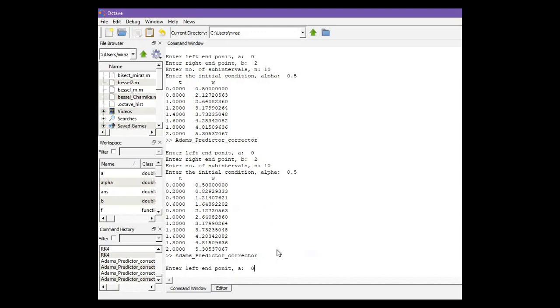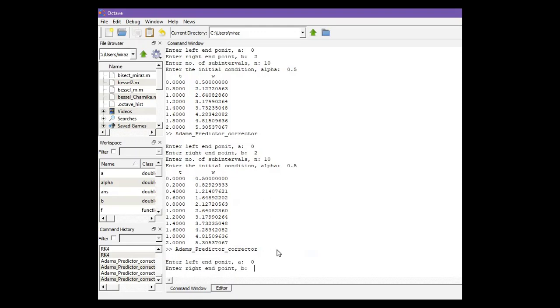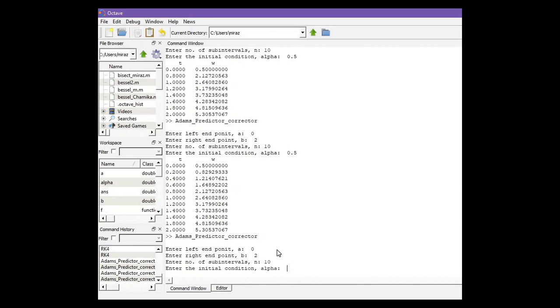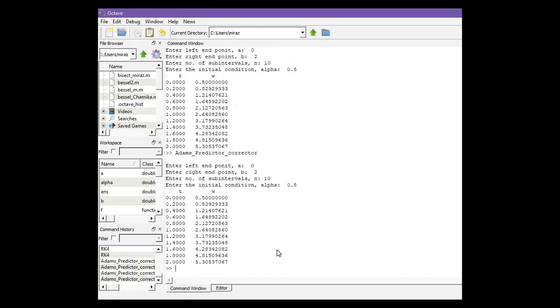So left endpoint is 0, right endpoint is 2 and number of sub-intervals suppose it's 10 and initial condition is 0.5. We got this output.